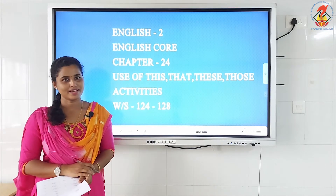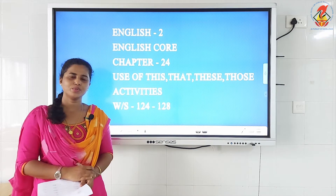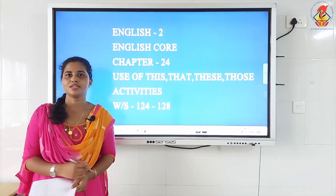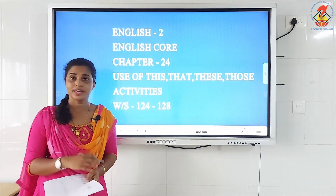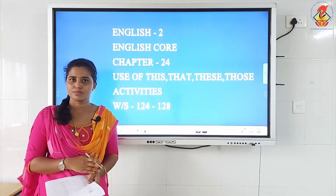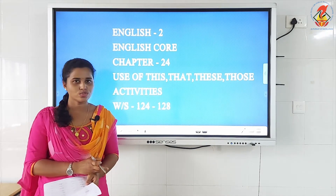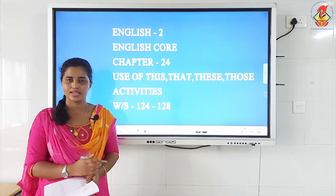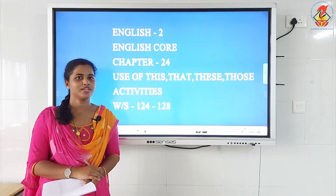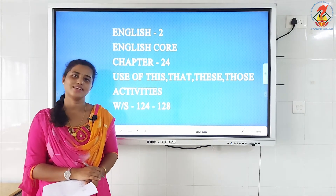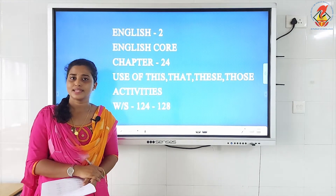Hello my dear kids, welcome back to your English class. Today we shall continue with the activities of the chapter: this, that, these, those. I hope my kids have practiced the concept of using the words this, that, these, those in your conversation and through your rough books. I hope you have done it. Yes? Very good. So shall we continue with the activities?